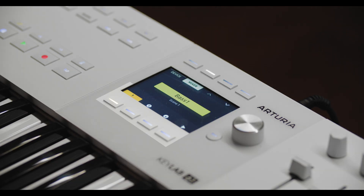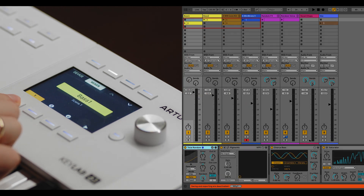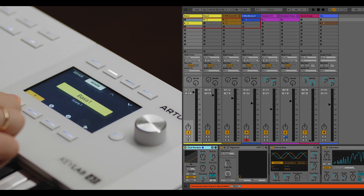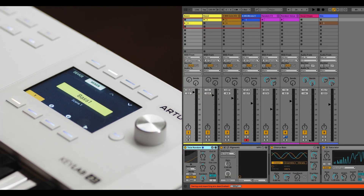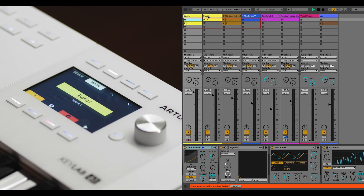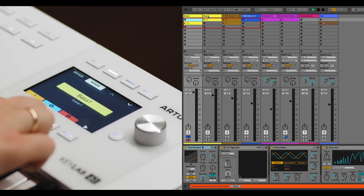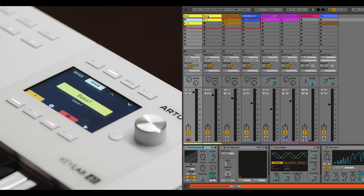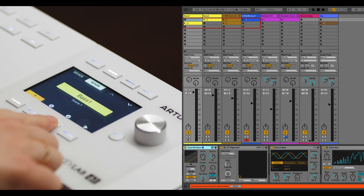The track control buttons ranging from 5 to 8 provide a range of functionalities for the selected track. Button 5 toggles Mute, with visual feedback showing the current status. Button 6 manages the Solo function — when activated, it turns off the Mute button, aligning with the software's behavior. Button 7 toggles the Arm function. Button 8 can be used to trigger the selected scene with a short press or stop all scenes with a long press.